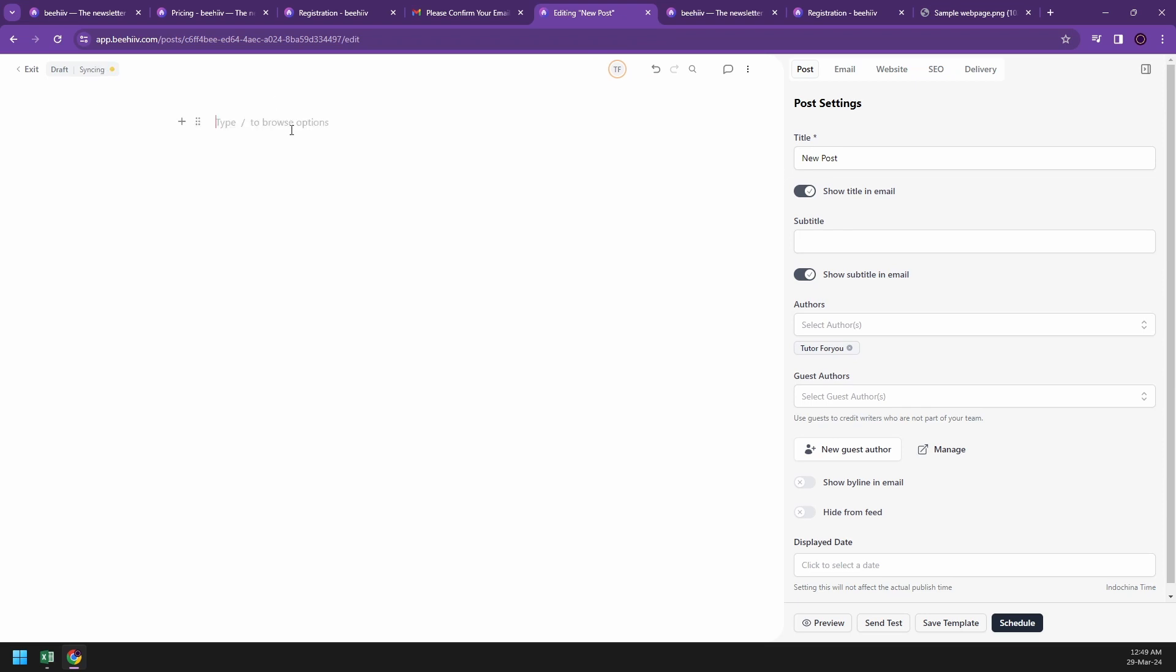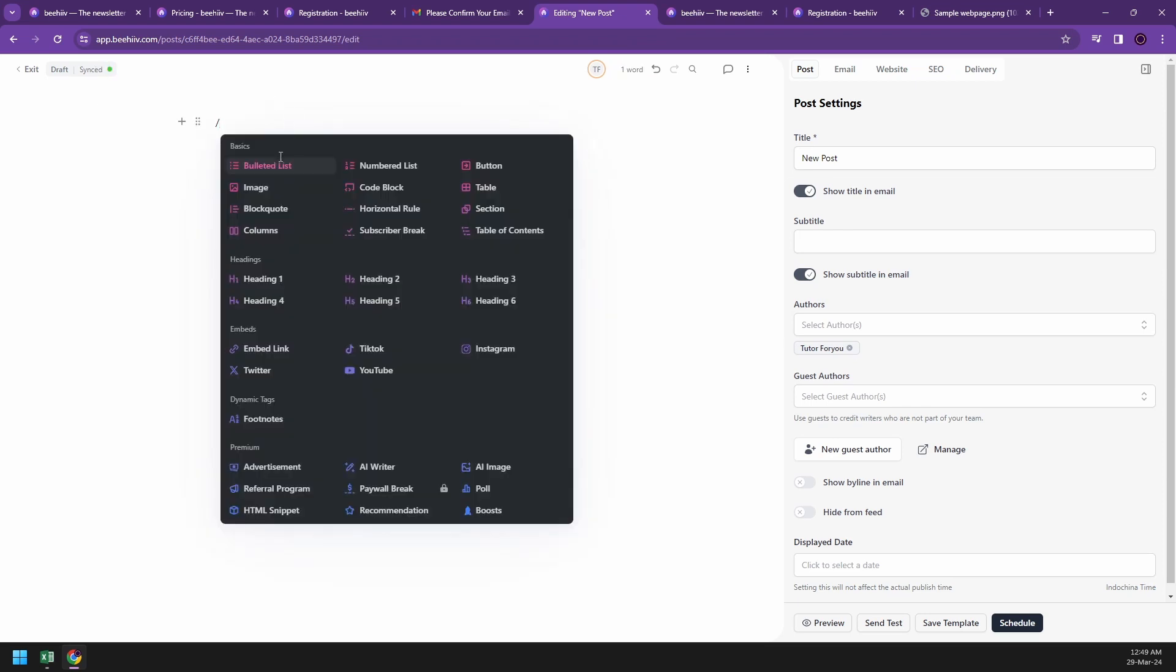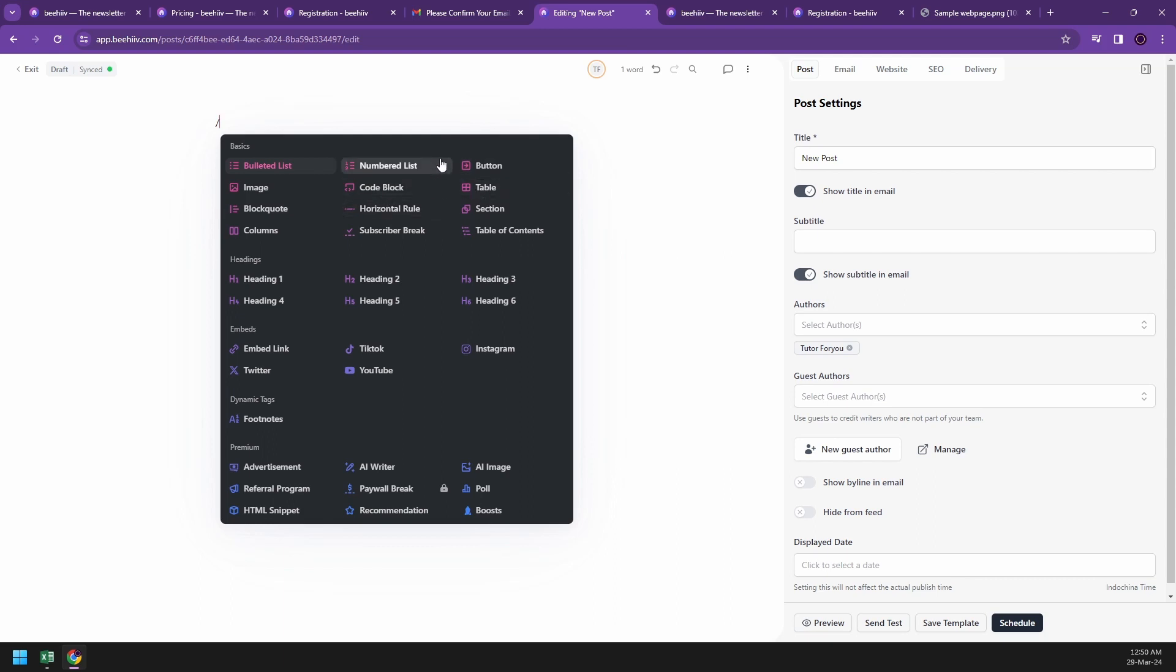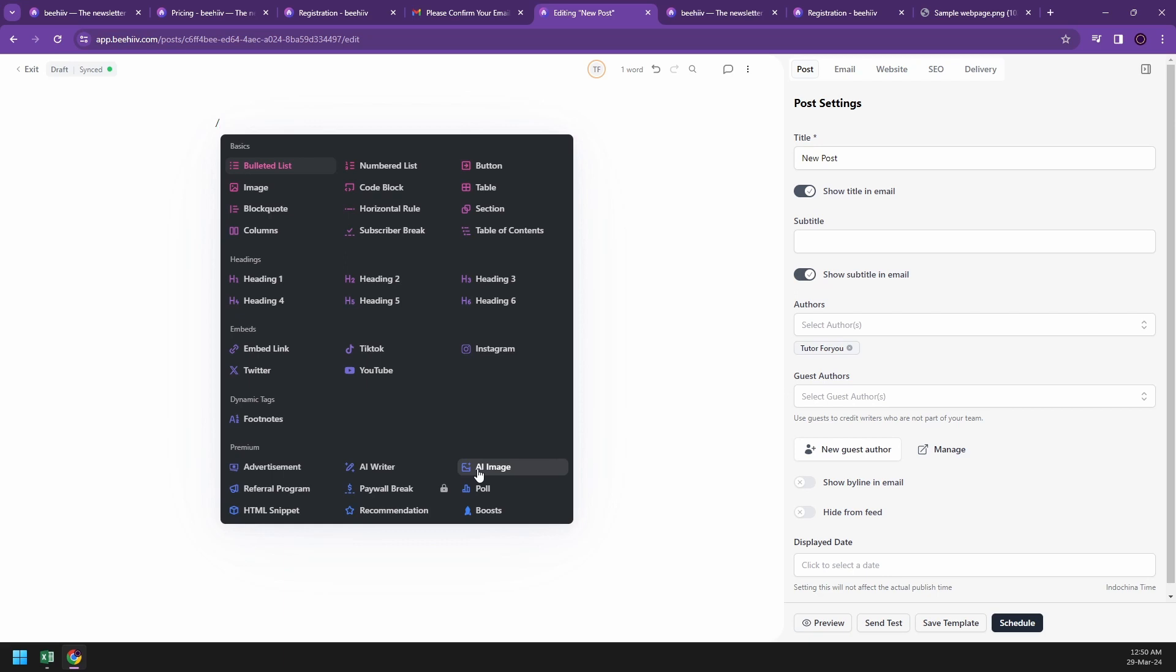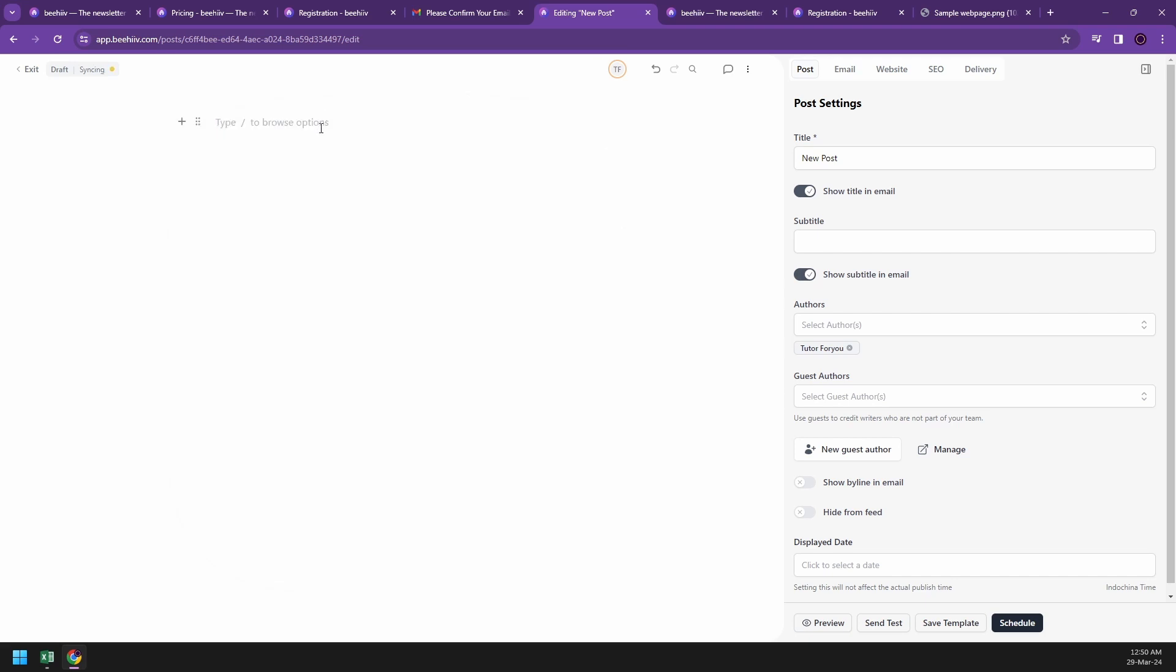Clearly, looking at this is very boring, but the good thing is if you're familiar with Notion, they have this feature where you can search and they will tell you different ideas on how to start it off. They have bulleted lists, image blocks, codes, columns, subscriber breaks, table of contents, sections, horizontal rules, code blocks, tables - most of them for designing your newsletter are all in here. You can also embed your TikTok, YouTube, Instagram, Twitter, social media accounts, some footnotes. One of the best things you can start with is writing using AI writers or images. If you're having struggles with copyright images, you can go with AI image and just type your prompts.